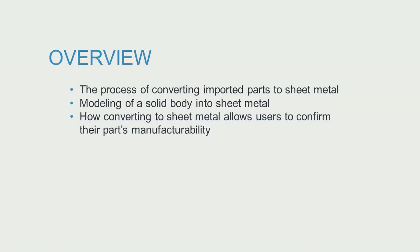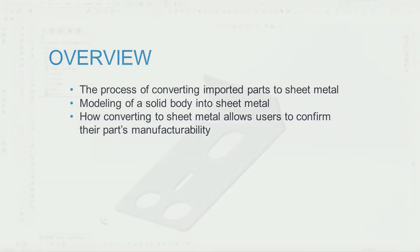In this video we will review how to convert imported models to sheet metal, how to convert solid body models to sheet metal, and how converting models to sheet metal lets us confirm manufacturability.